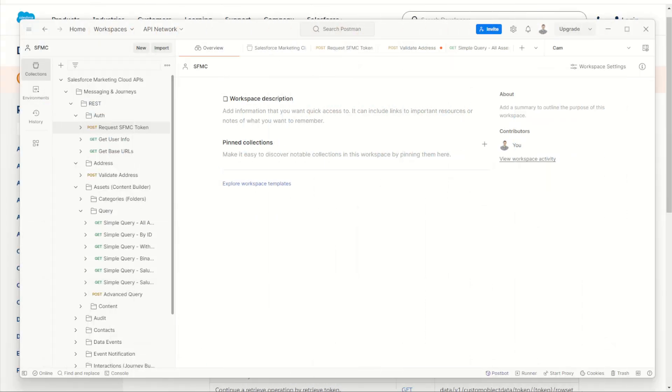So as you can see, postman is really easy to install, set up and use to test your Salesforce marketing cloud APIs, particularly if you are a consultant or architect who has to jump between multiple instances throughout the day.